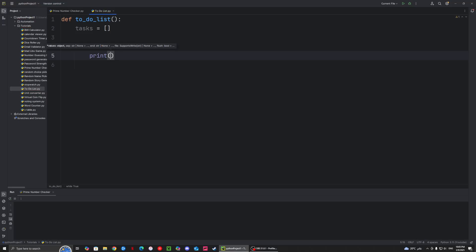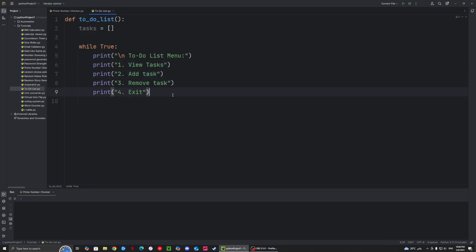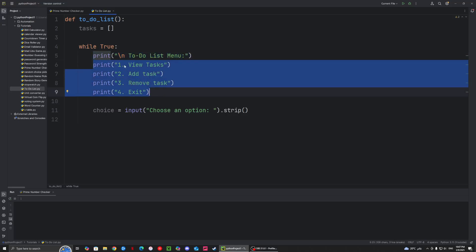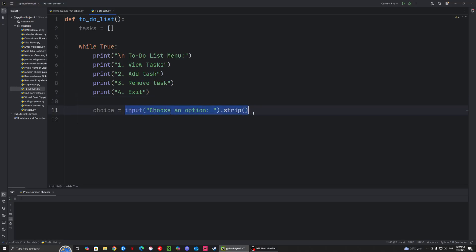So here we have a simple menu. First, it's gonna tell you that there is a to-do list menu, and here are the menu items that you have. Number one is to view the tasks. Number two is to add the task. Number three is to remove task. And four is to exit out of the while loop. So we have a choice variable — input, choose an option — and .strip is basically just a function to remove any extra white spaces that someone might enter, so it will fix it to just one so that we don't run into any errors.